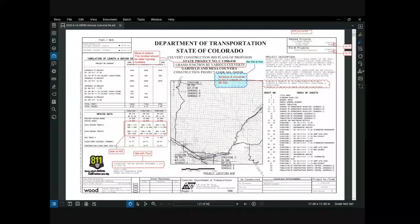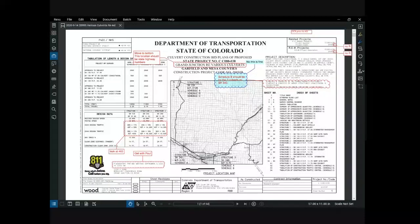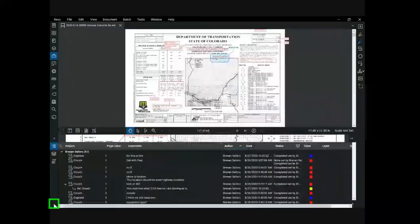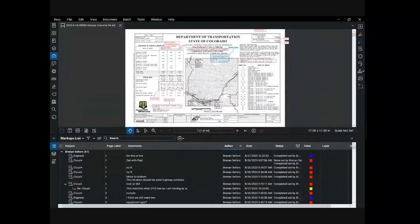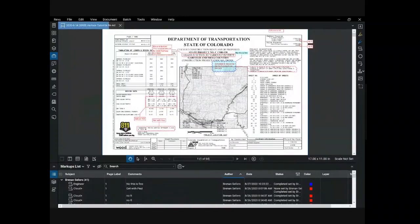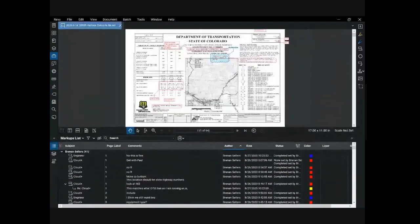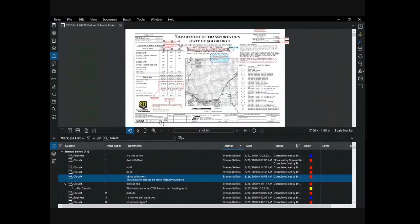Now let's look at the powerful things you can do in Bluebeam sessions. This set of plans has been marked up by the design team, including specialty groups like traffic, utilities, environmental, lighting, hydraulics, and others. Local agency partners have also participated and provided comments. A powerful feature of Bluebeam is the markups log generated any time a markup is created. You can view the database of markups by selecting markups in the lower left of the workspace. Each markup on the plan sheet has a line entry in the data set. If you select a markup on the sheet, the data set moves to that line, and if you select a line in the data set, the sheet view moves to that markup.